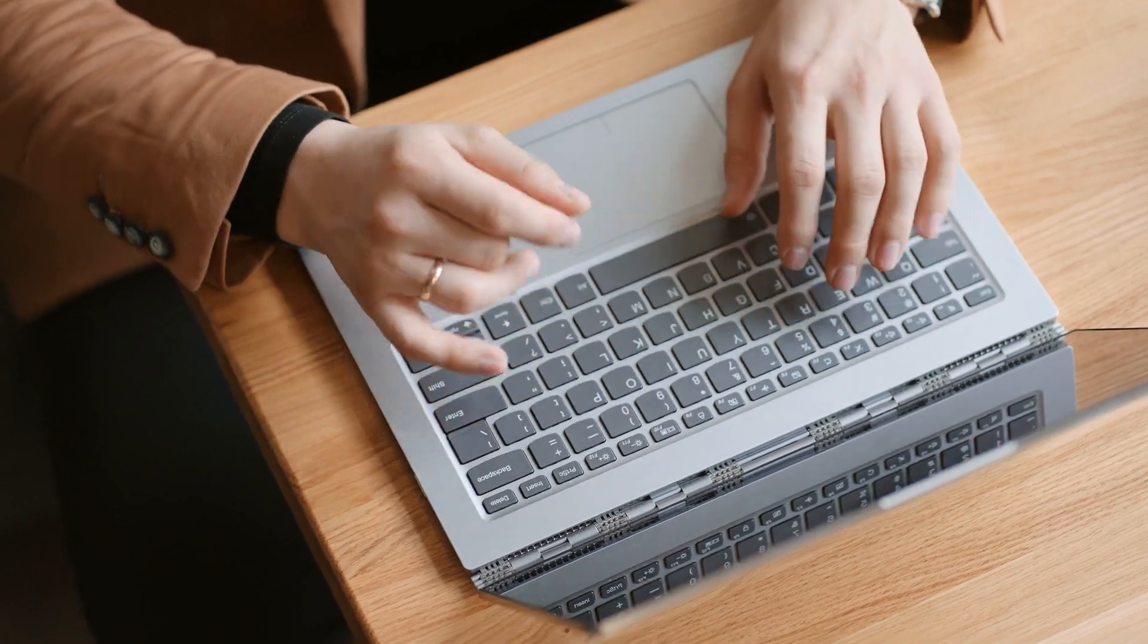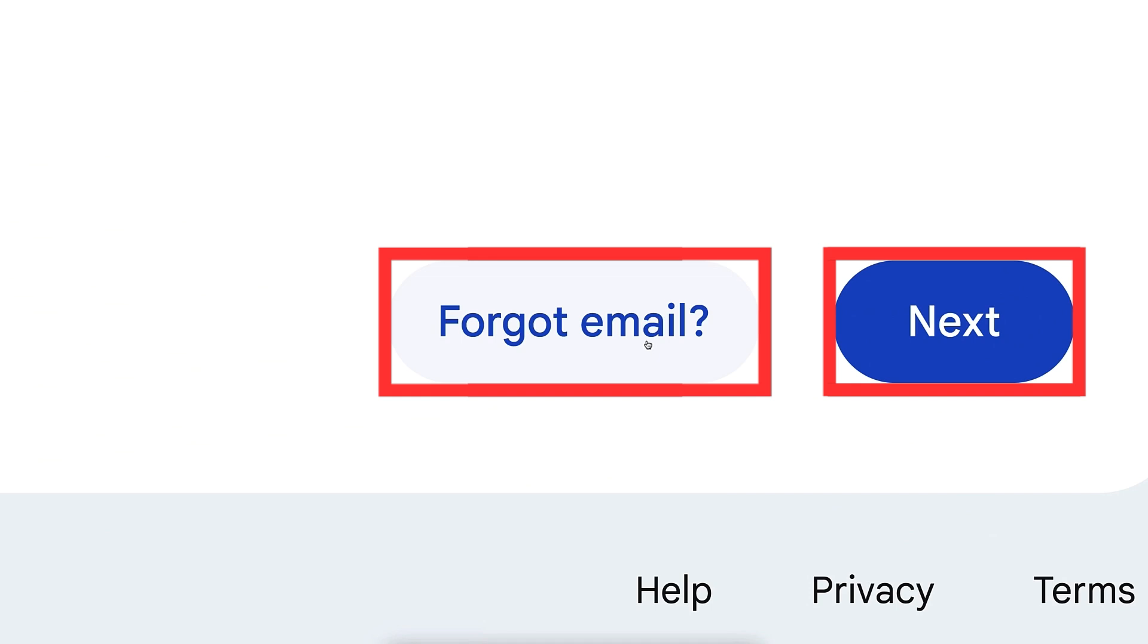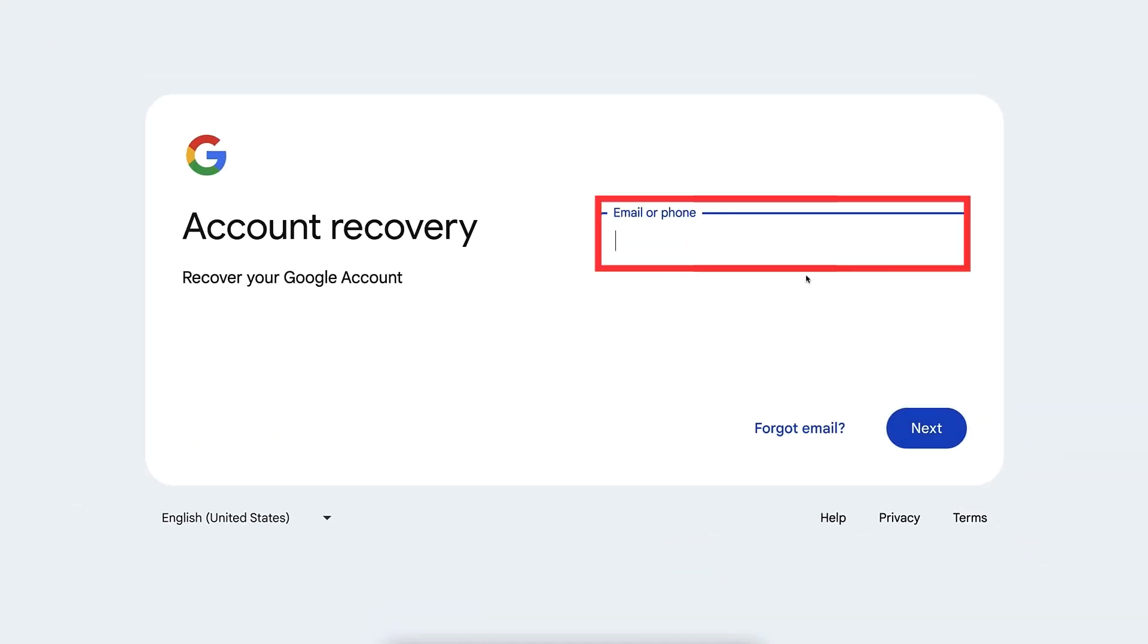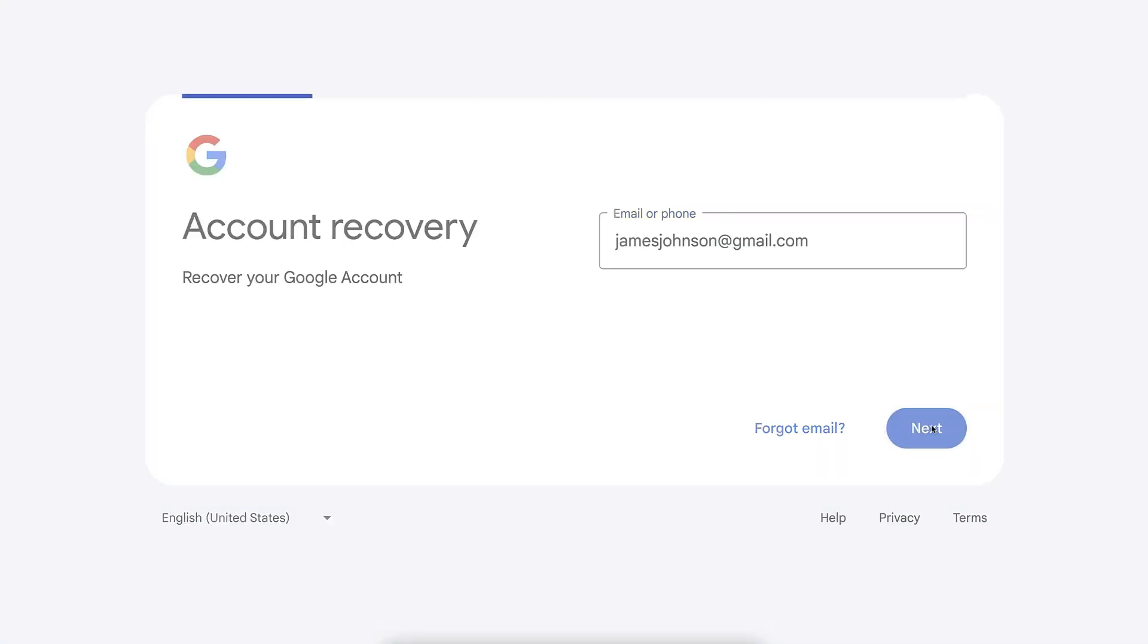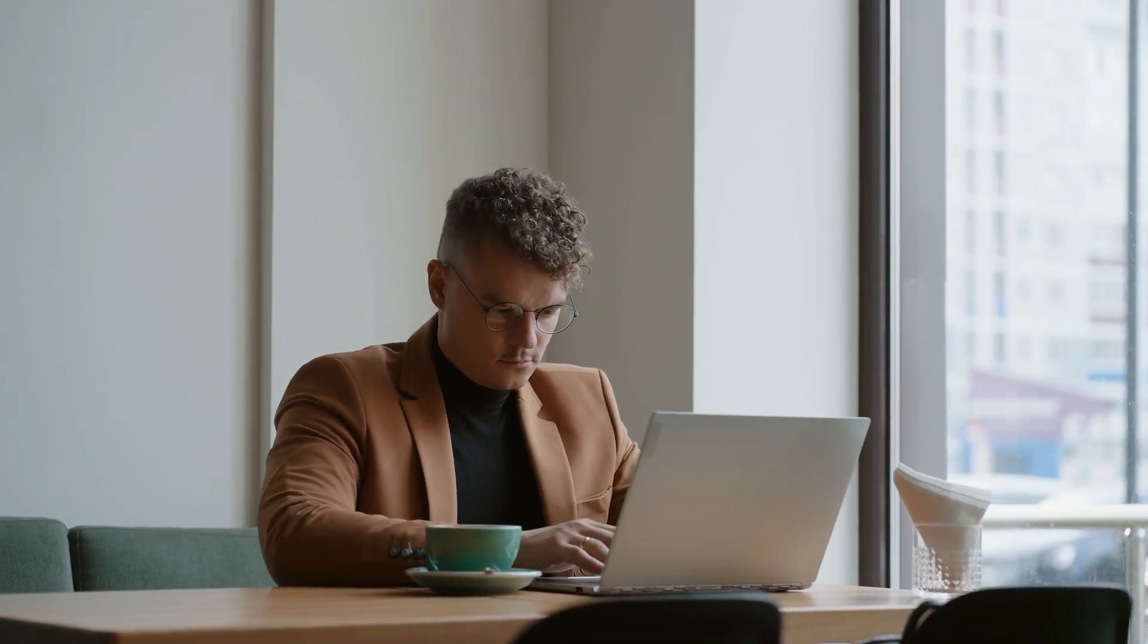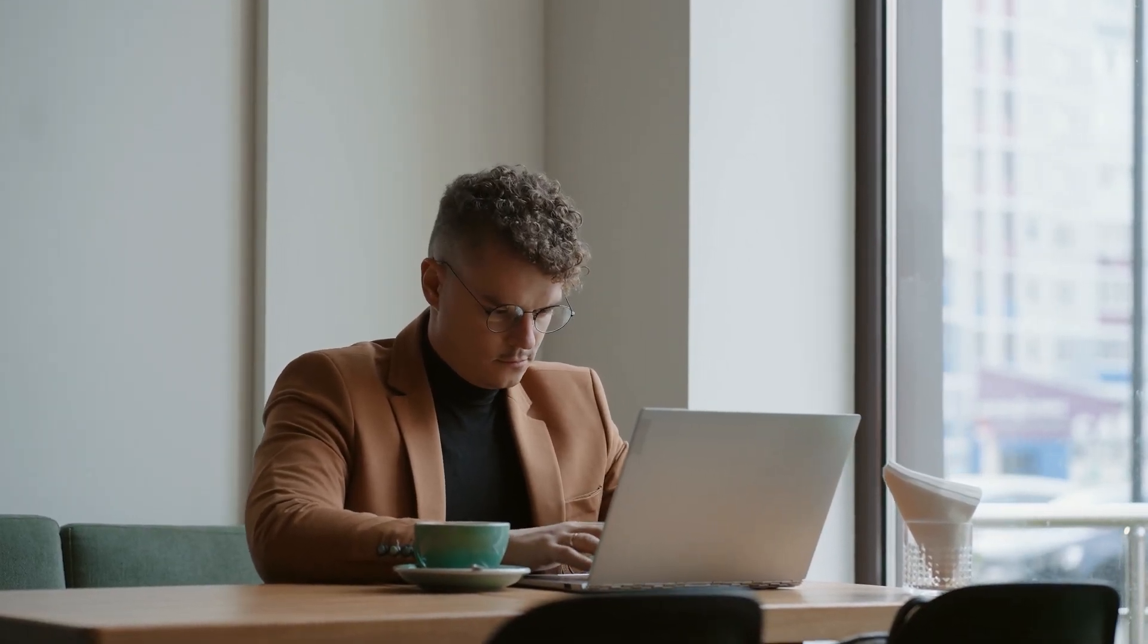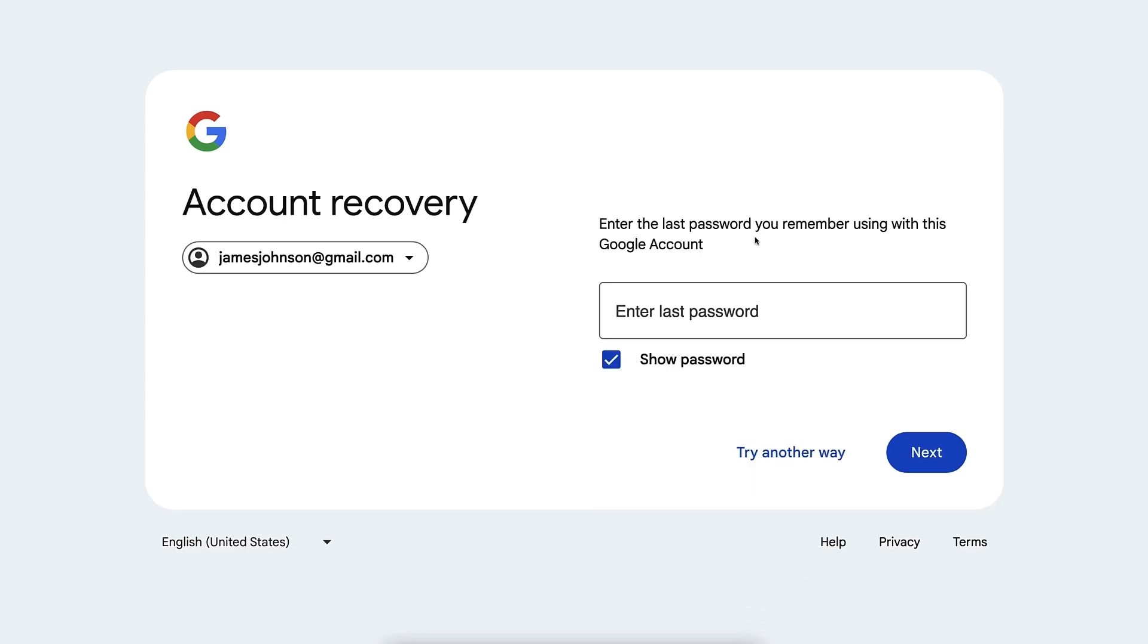And now you have two options here. It first asks 'Forgot email?' or 'Next.' Let's say that you remember your email address and it was, for example, jamesjohnson@gmail.com, and then you click here 'Next.' Now it says you can use a passkey to verify it's really you. So that's of course a great way to recover, but if you don't have a passkey, you can click here 'Try another way.'